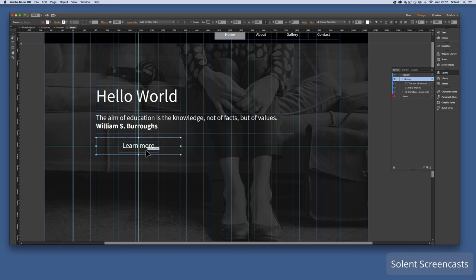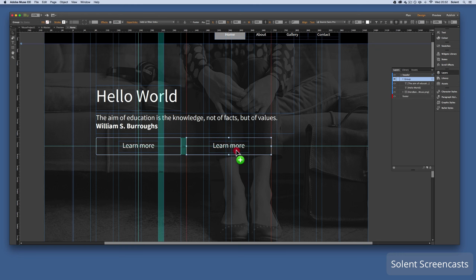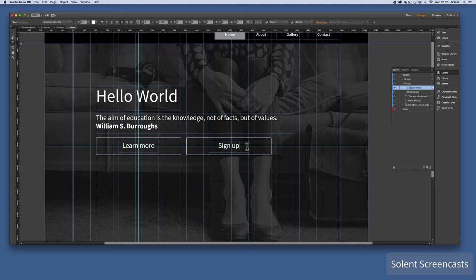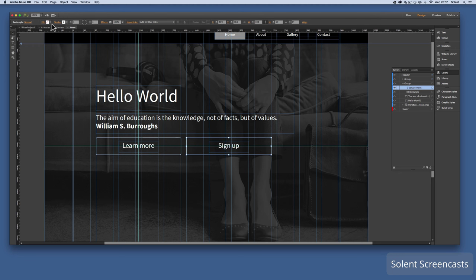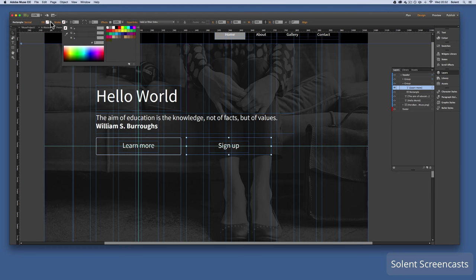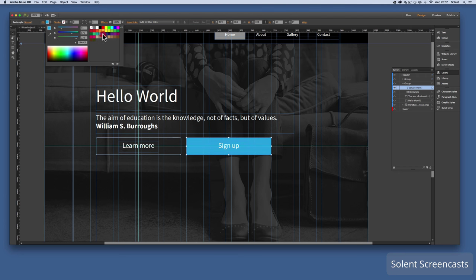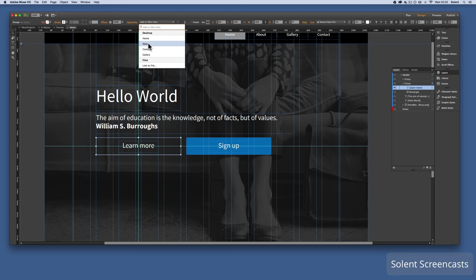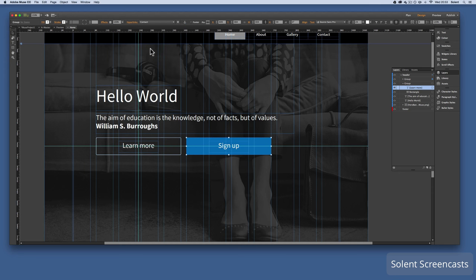In the layers panel I can see the group labeled 'Learn More'. With that group selected I hold Alt and Shift and drag to copy and constrain it — that creates a second button group. I change the text to 'Sign Up', then select the button background and change the fill to a color, removing the stroke.